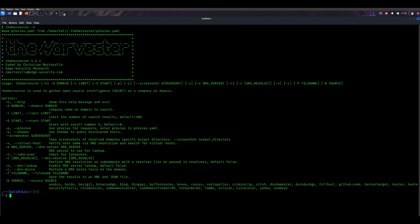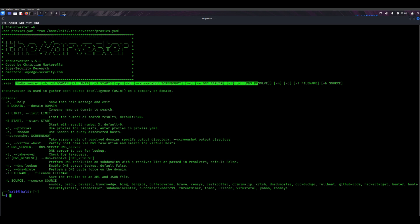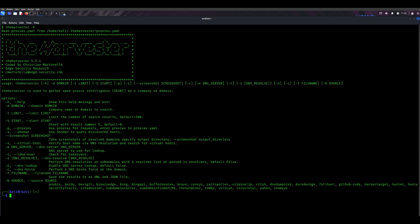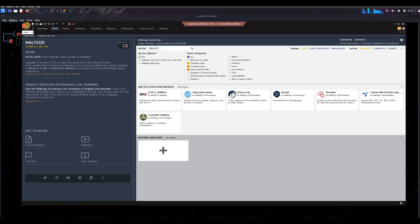IP addresses, and more. It pulls data from multiple sources like search engines and public databases. For example, you can use it to find all email addresses associated with a specific domain. It's a great way to understand the public exposure of an organization.